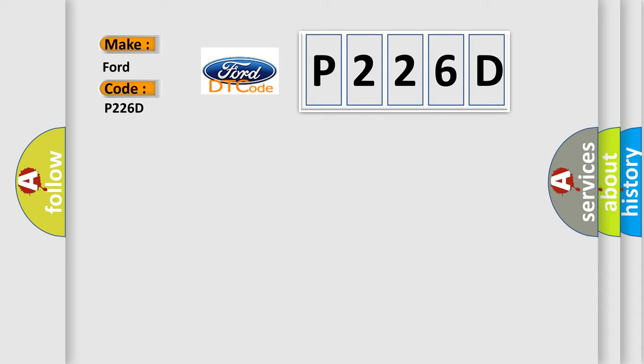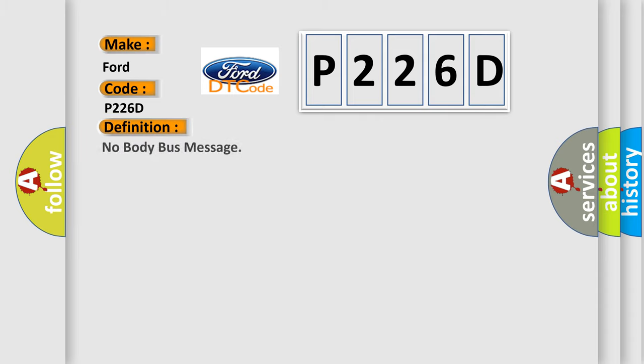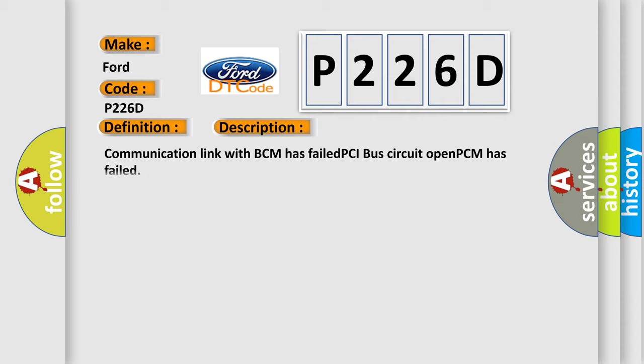The basic definition is No body bus message. And now this is a short description of this DTC code: Communication link with BCM has failed, PCI bus circuit open, PCM has failed.